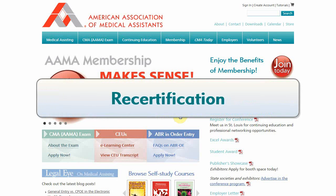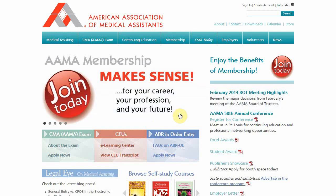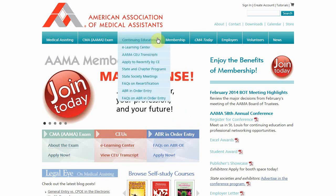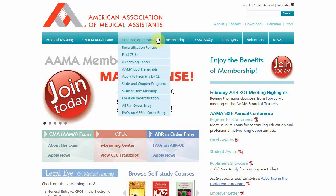If all of your CEUs appear on your AAMA CEU transcript and it is within 30 days of your certification expiration date, you can recertify your CMA AAMA credential online.